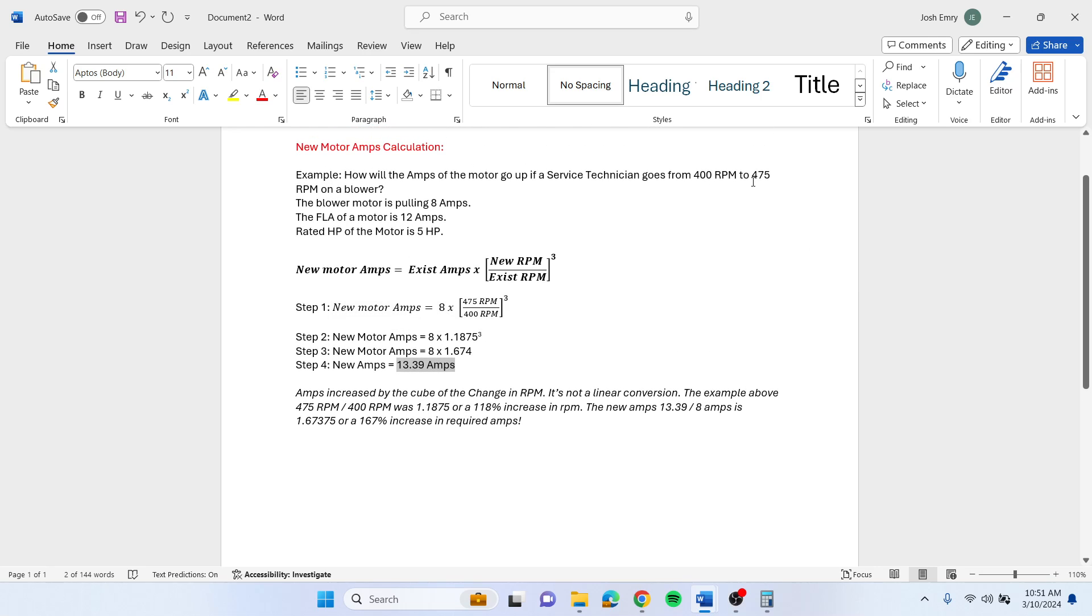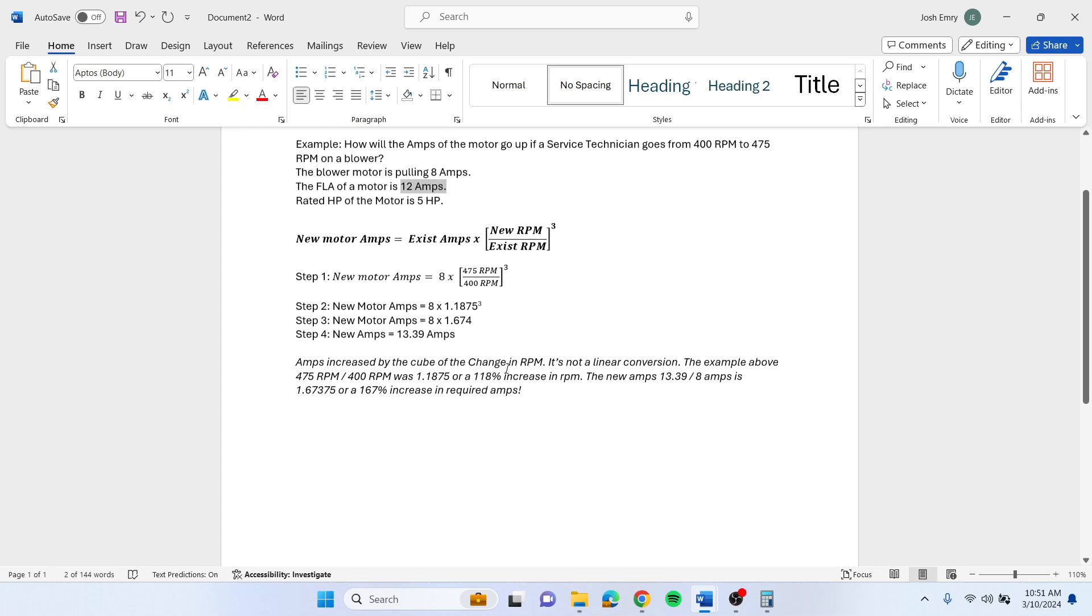So if you just go up 75 RPM, which ends up being an 18% increase, the new amps are going to go up 67%, which then puts you over the motor rated amps. So this motor will not work for that.